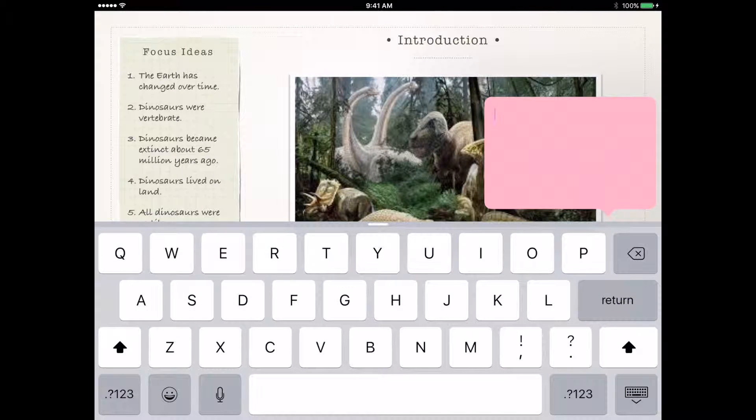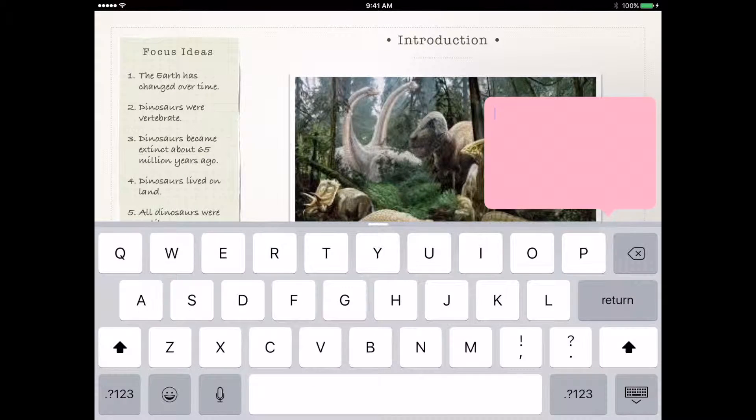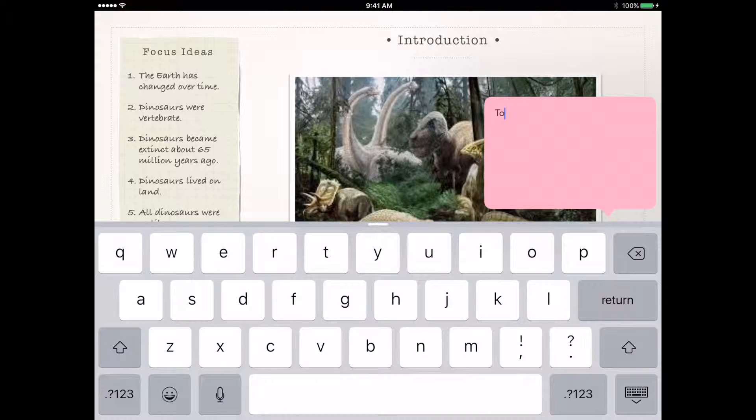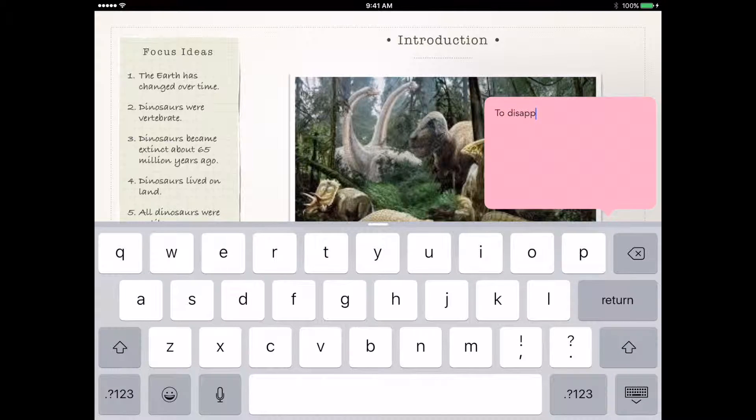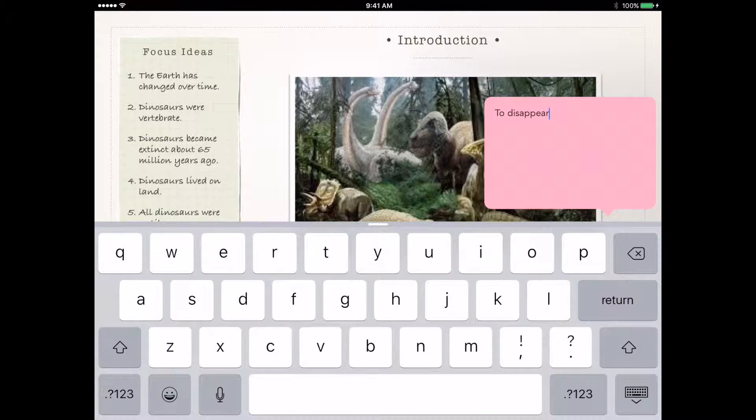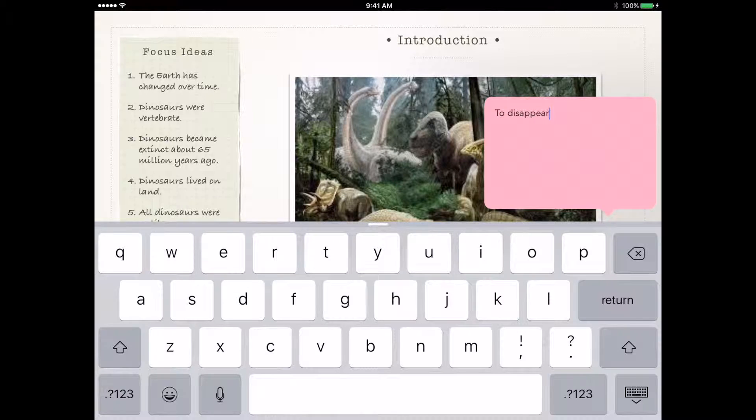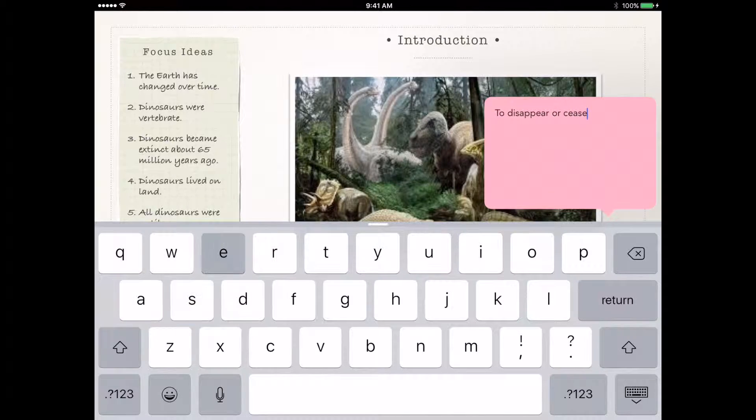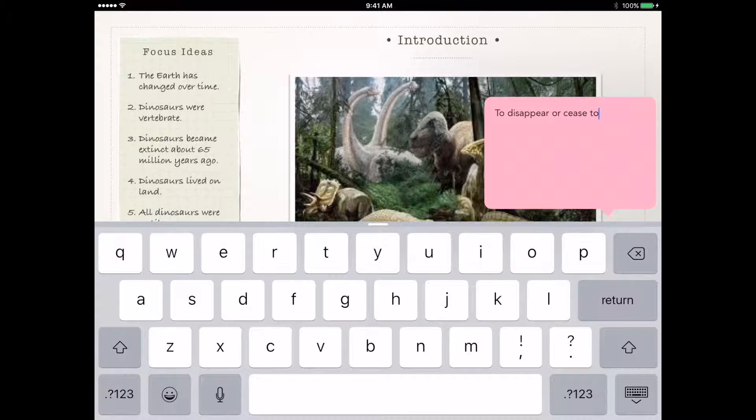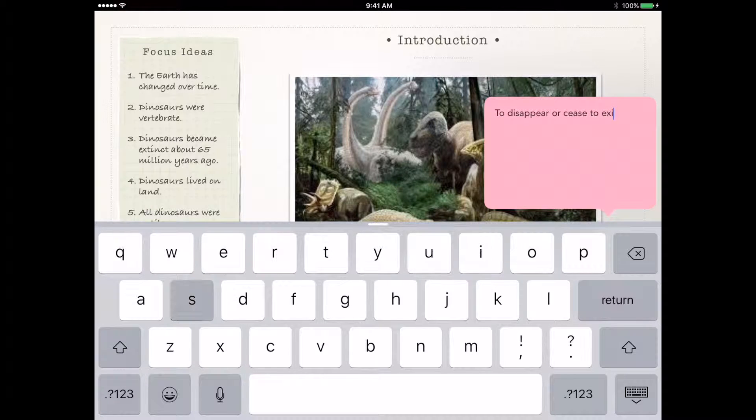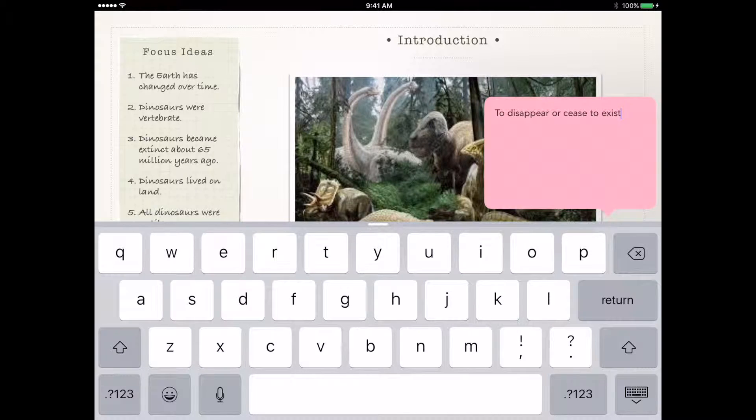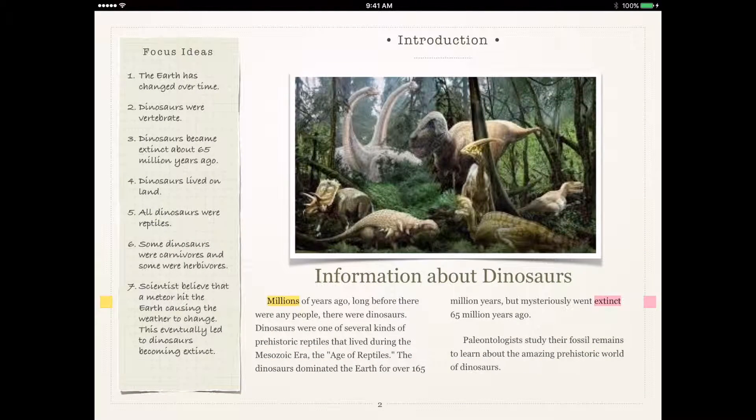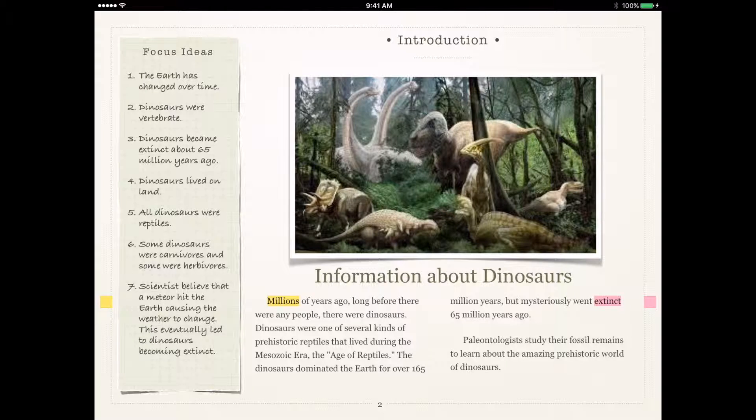I highlighted the word extinct. So I'm going to put in my own definition of the word extinct. So I just tap somewhere on my book for that note to go away.